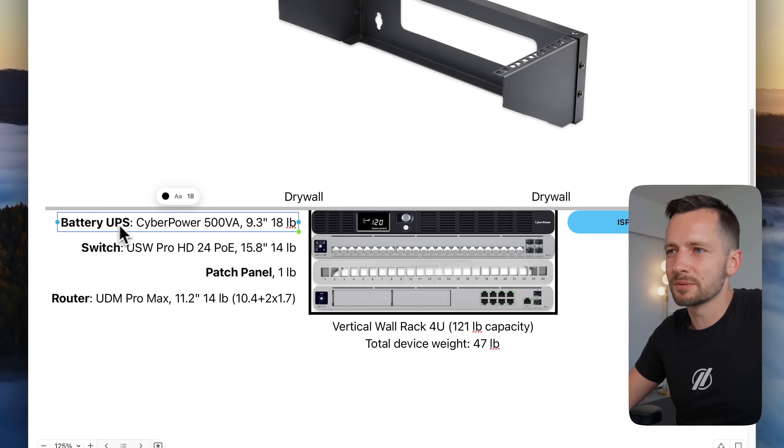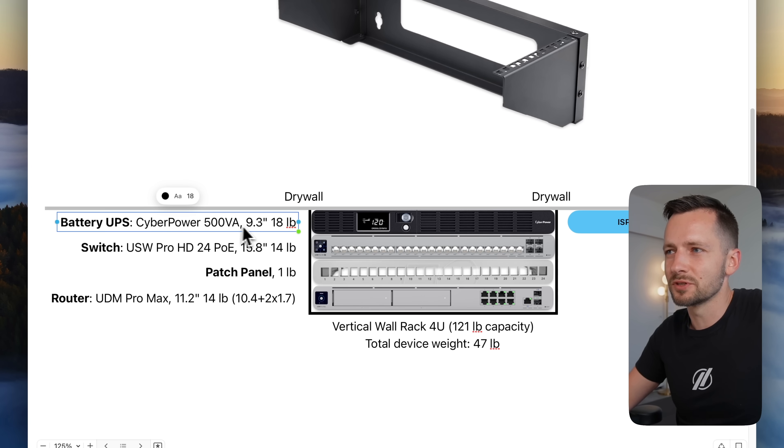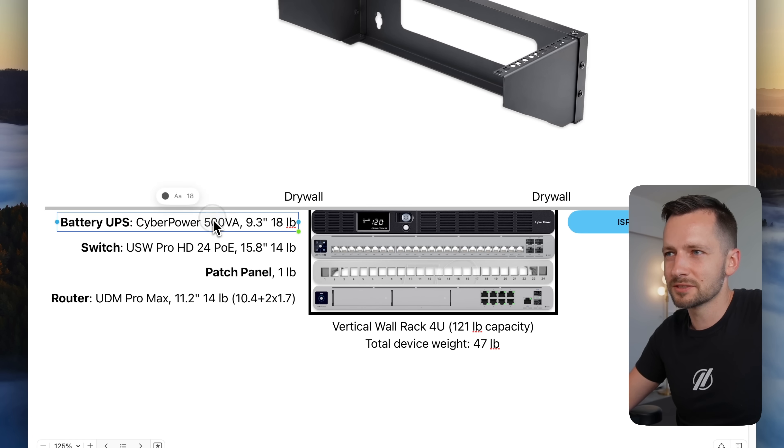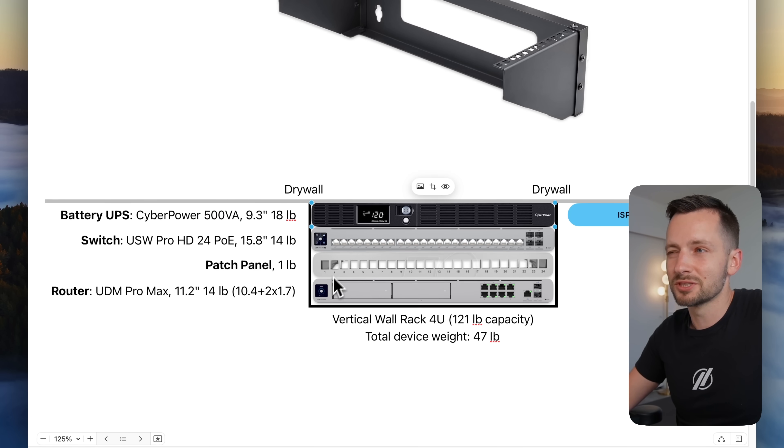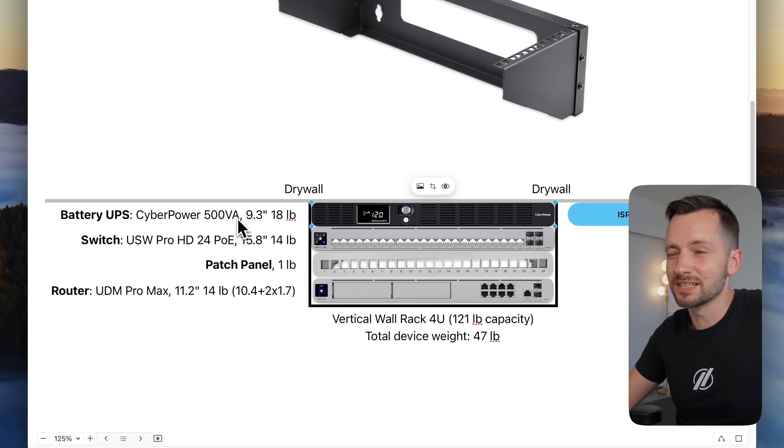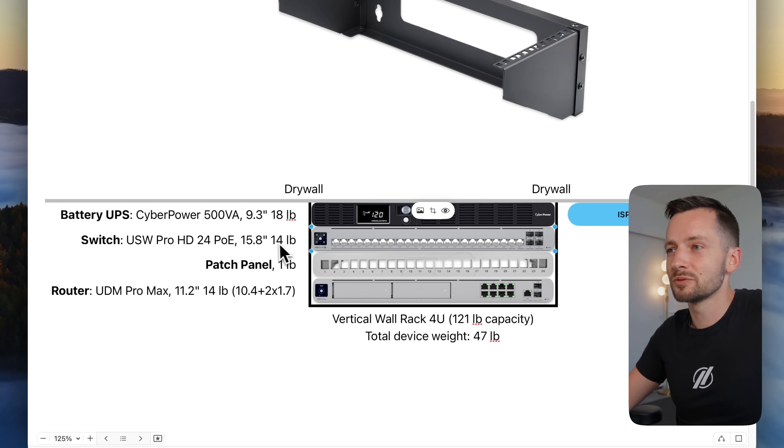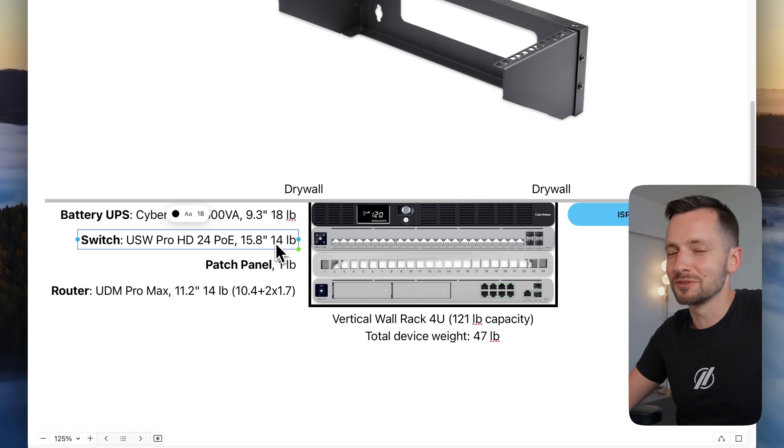This battery backup UPS, this is the first thing I have, the closest thing to the drywall here to the wall. And it's 18 pounds, but this is only a 500 VA. I mean, you'll see a common one that I probably should have used there, actually, is like a 1500, and that would have been a lot more heavier even.